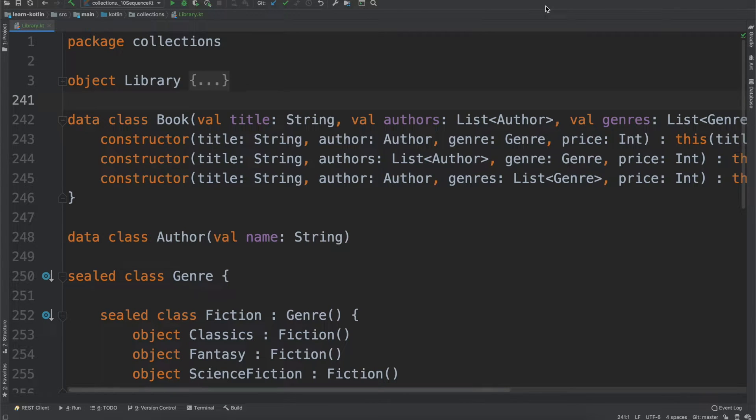What's up everyone, my name is Cody Engel and in this video we are going to talk about iterators in Kotlin.